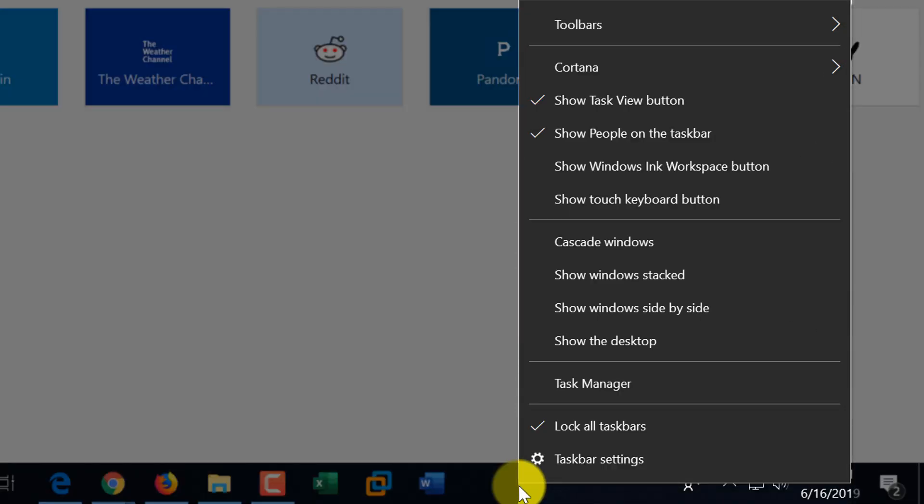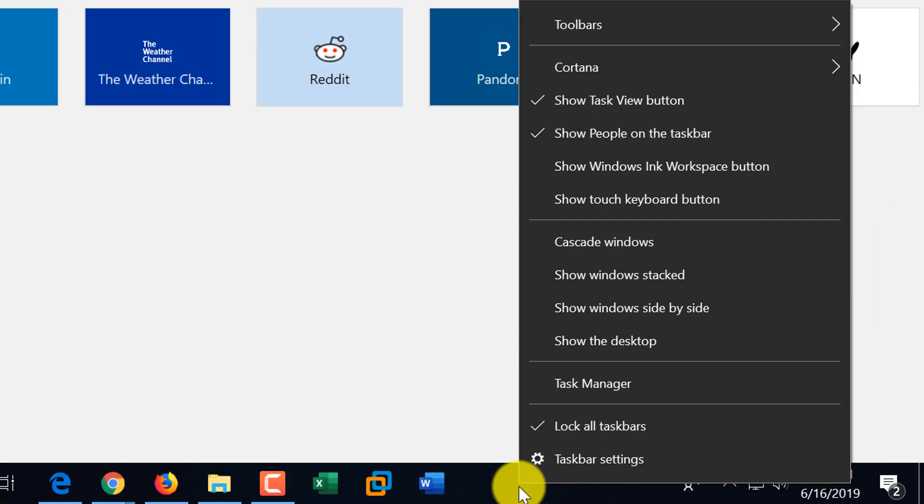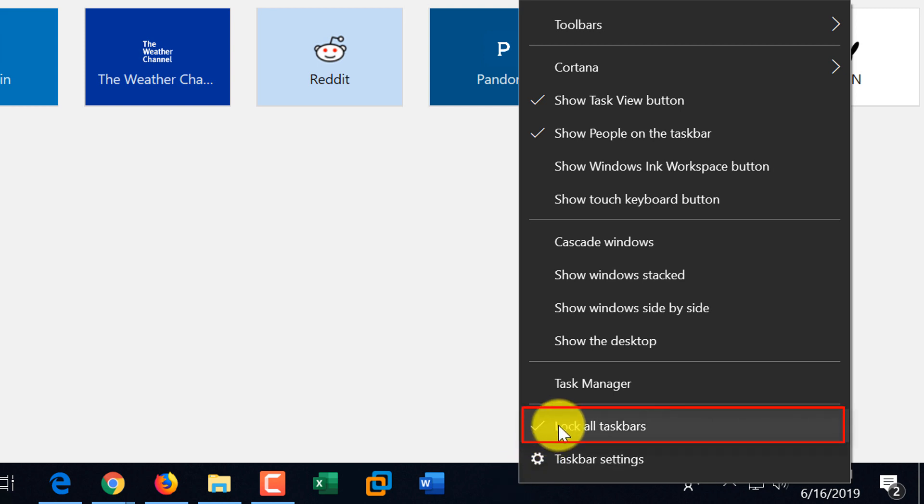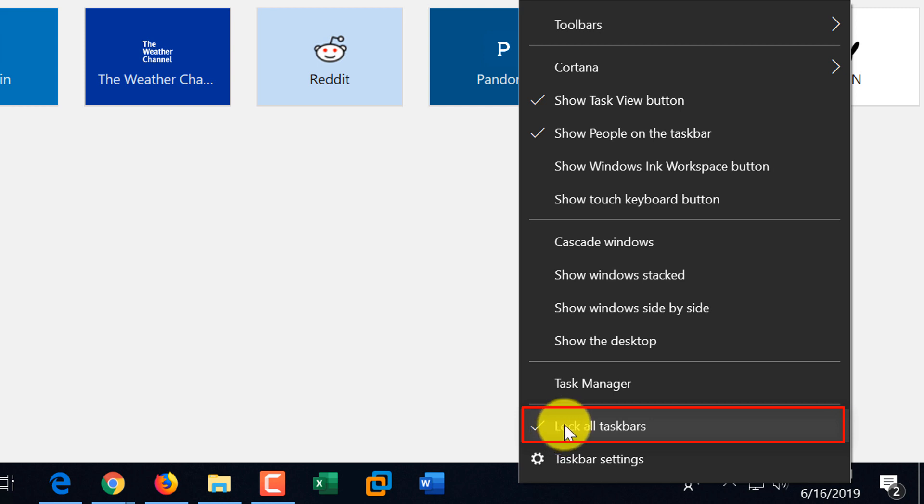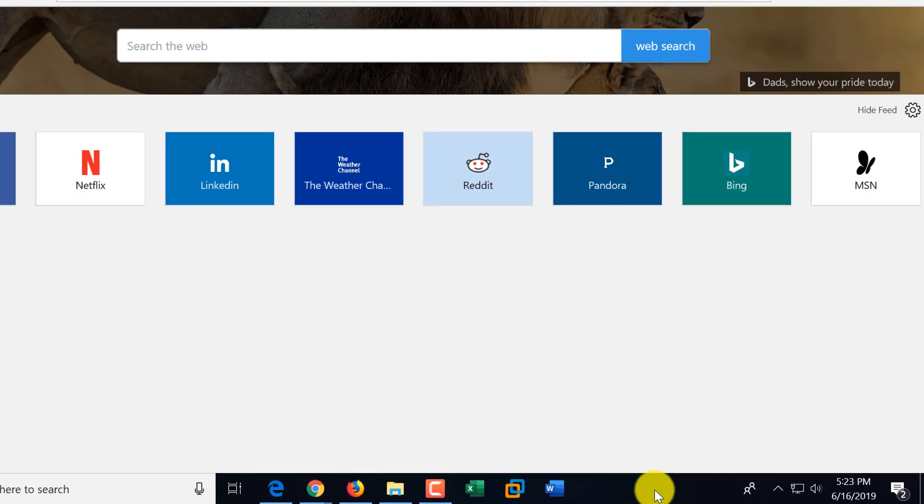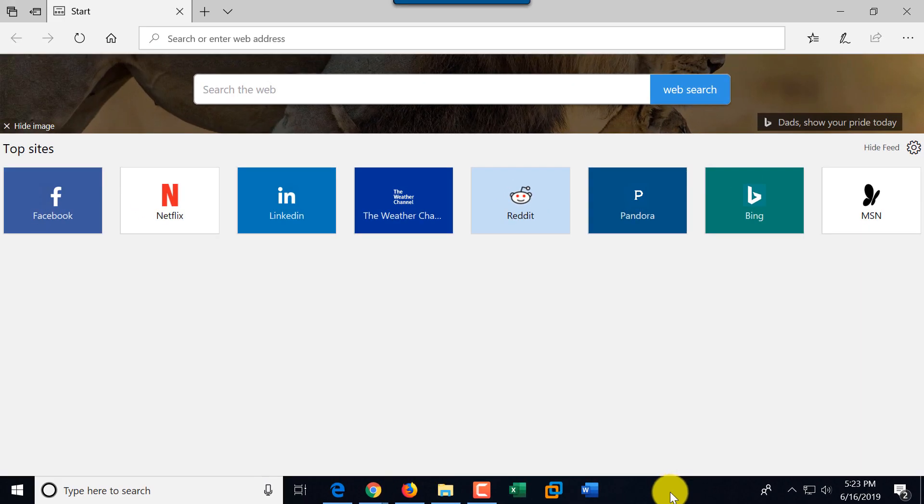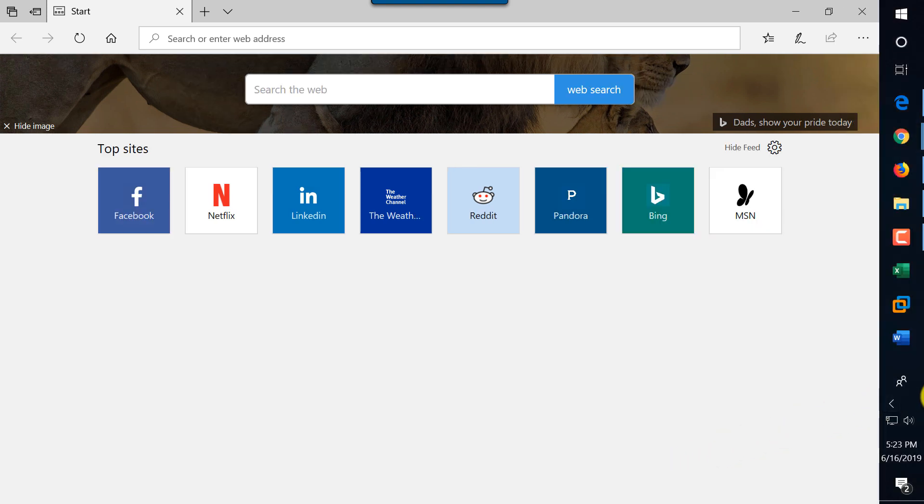And one feature that you might find very useful is the fact that you can move Taskbar on the screen. Right now it's at the bottom, but that does not mean that it has to stay on the bottom. The only reason it's fixed right now is because it's locked. But if you select Unlock Taskbar, then you can drag and drop it.